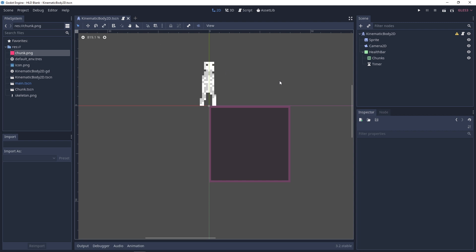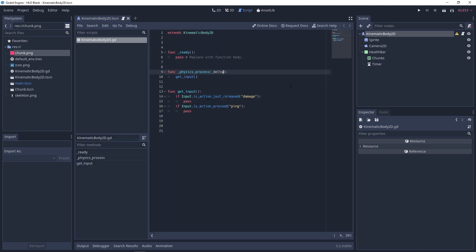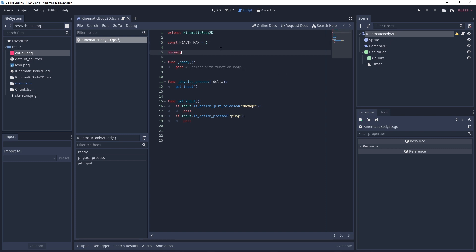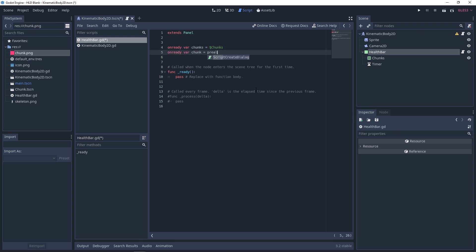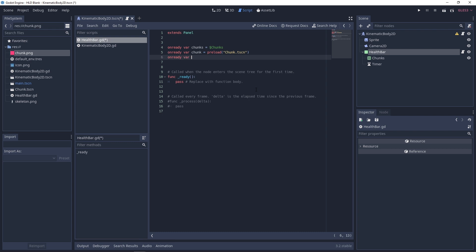Now we can add some code. Go to the KinematicBody2D and attach a script. The first thing we need is to set up how much health the character has, so type in a const for the maximum health. Store the health bar in a variable to make it easier to use later. Let's click on the health bar and attach a script — we need to store some nodes in variables: the chunks node, and we'll preload the chunk scene that we made earlier as 'chunk.tscn', and also get the timer as a variable.